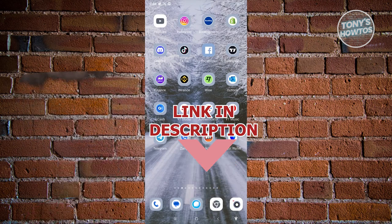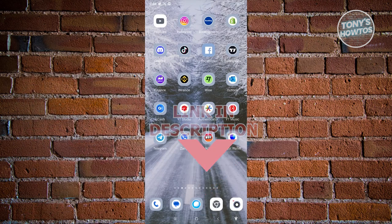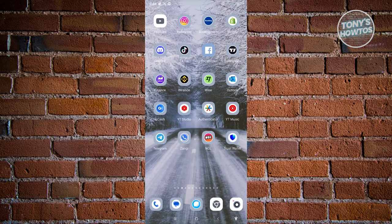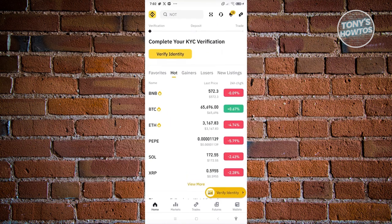So let's get started. How do we redeem a gift card on Binance? Well, the first thing you want to do is open up your Binance mobile app and log in to your account. From here, at the top left of your account, you should be able to see a Binance icon — go ahead and click on it.